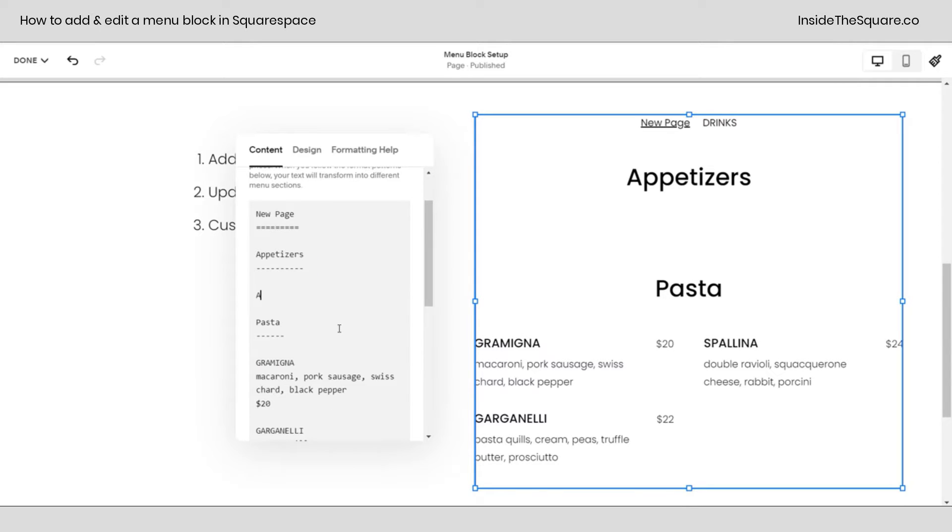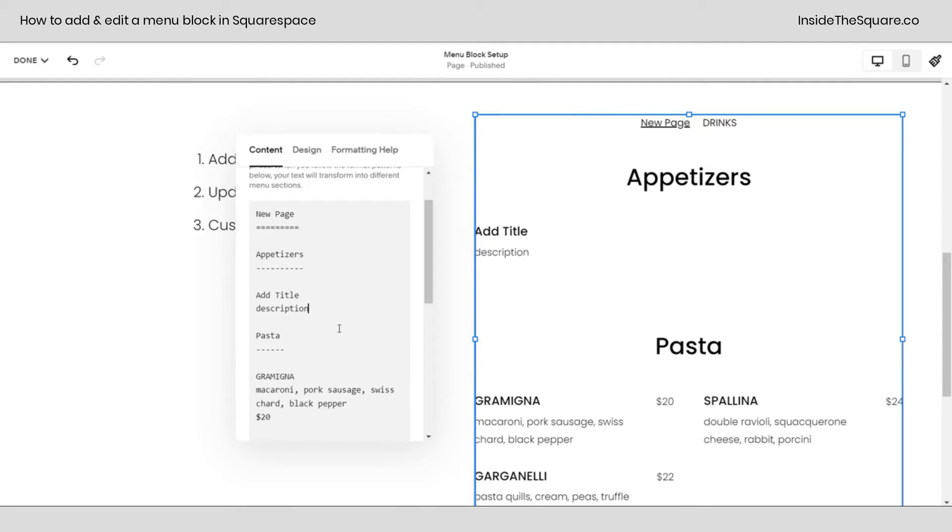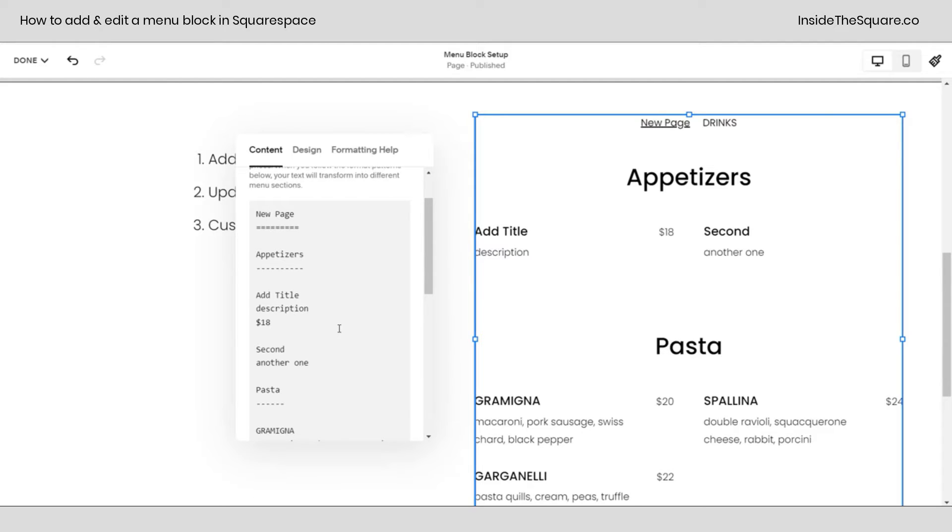Let's go ahead and add a title. We'll enter a new line, and this will be the description. And then we'll enter a new line and make this the price. Let's say that appetizer is $18. Let's add a second one. I'm going to hit enter on my keyboard twice, and we'll say second. I'll enter a new line and type another one for the description there. And for this price, let's make this $80, a ridiculously expensive appetizer. And now you'll see that that content is updated on my menu.